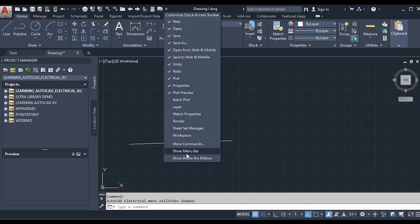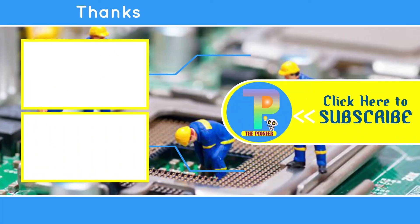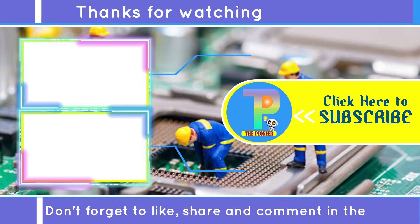That is all about the Application Menu and Quick Access Toolbar. We will cover the remaining menus in later videos. If you are new to the channel, please like, share, and subscribe, and don't forget to hit the bell icon for further notifications. Thank you.